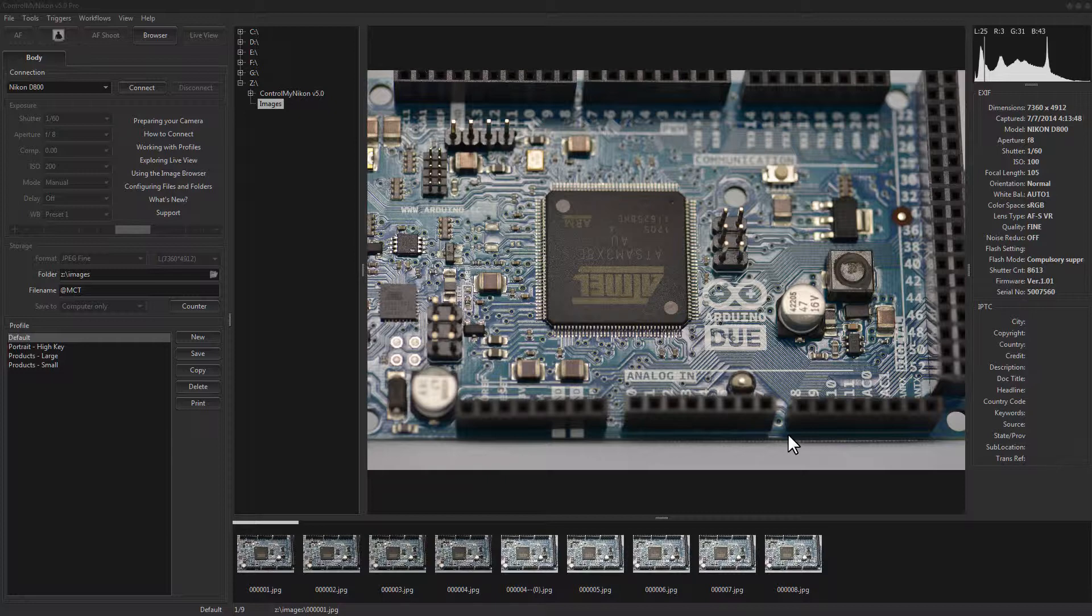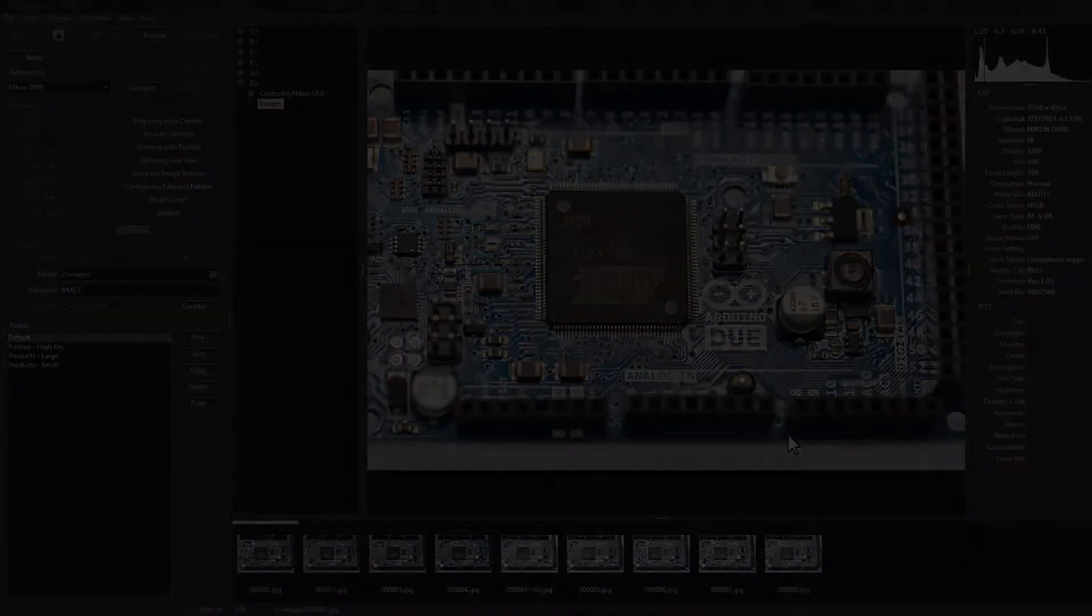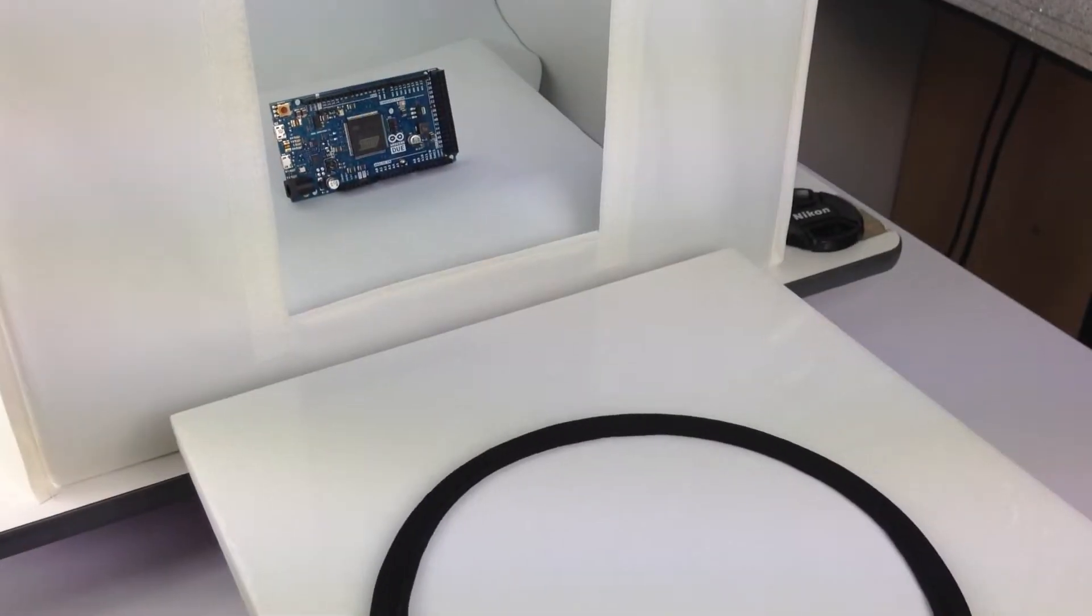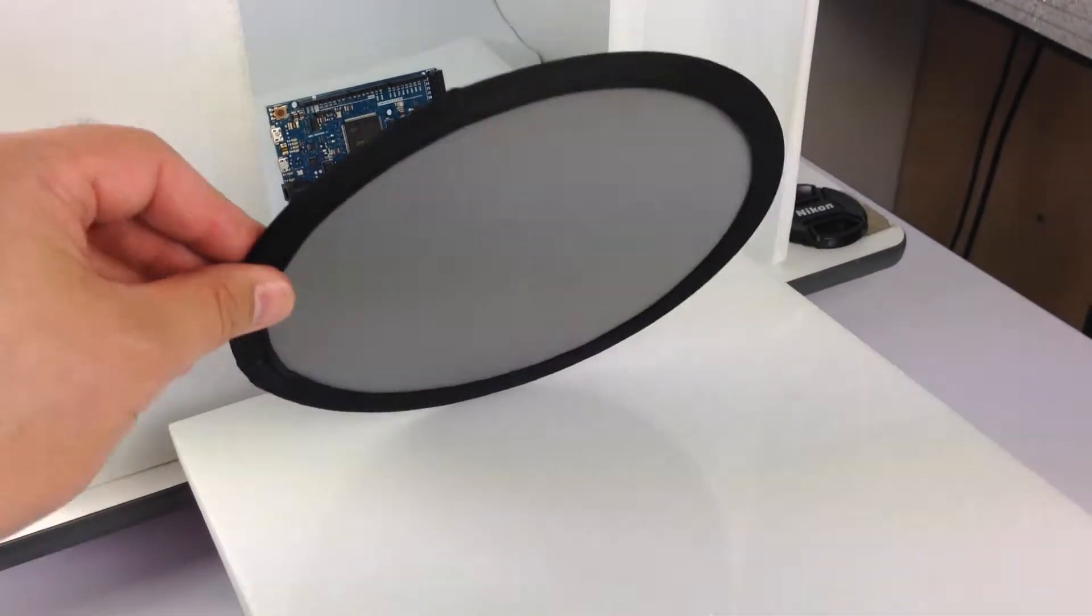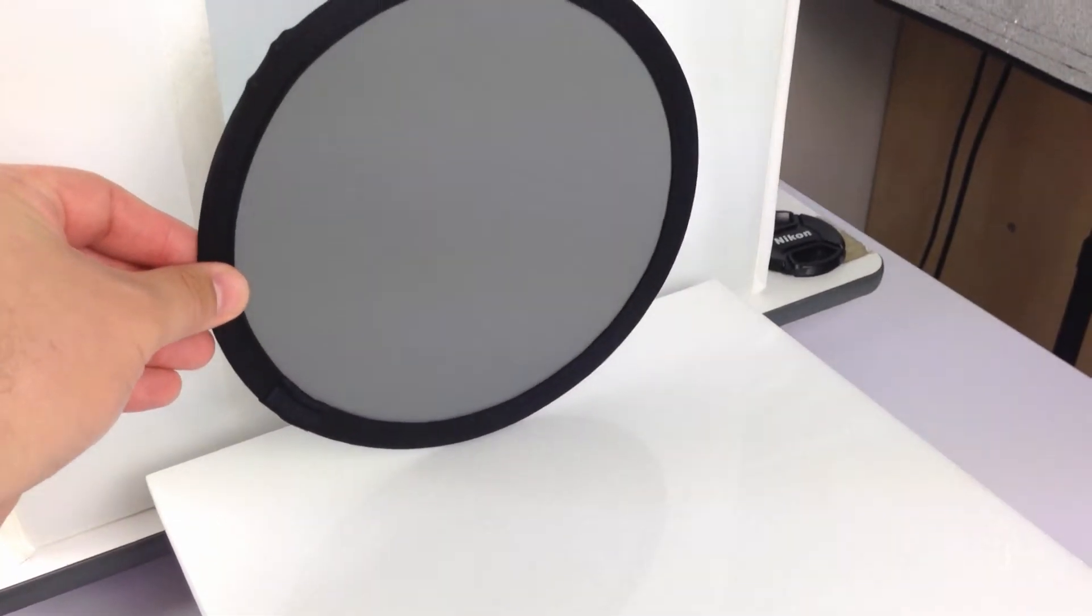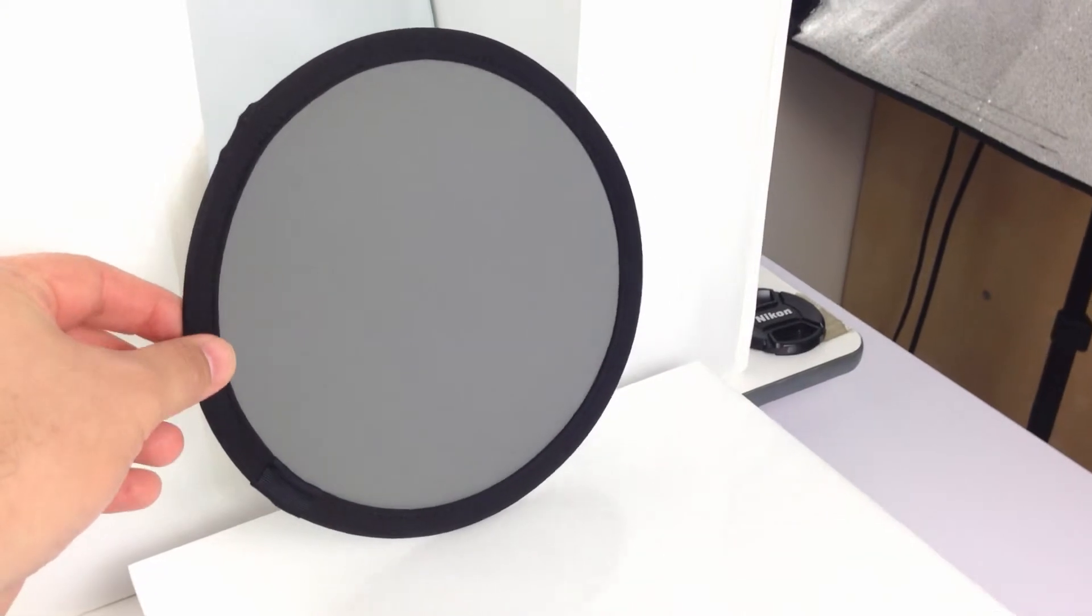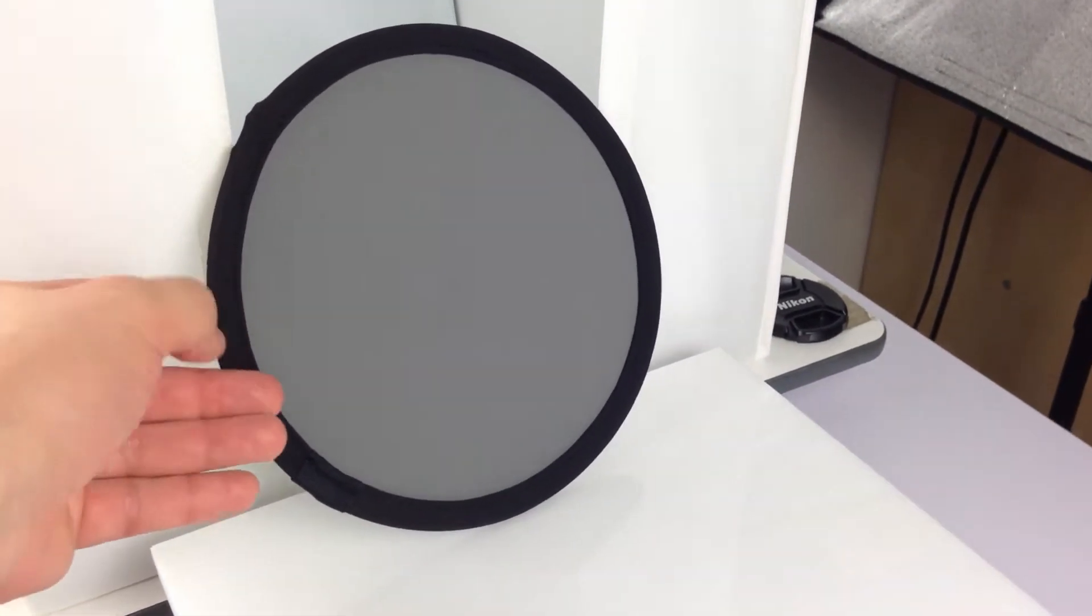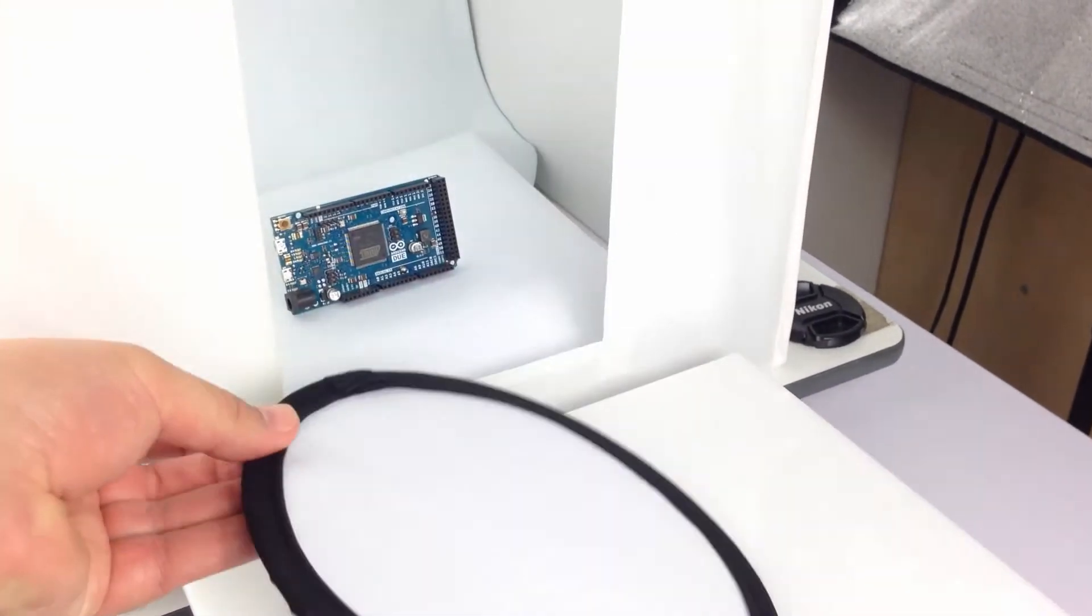So, try to get hold of a proper white balancing card. This one here is a collapsible circular card, grey on one side and white on the other.